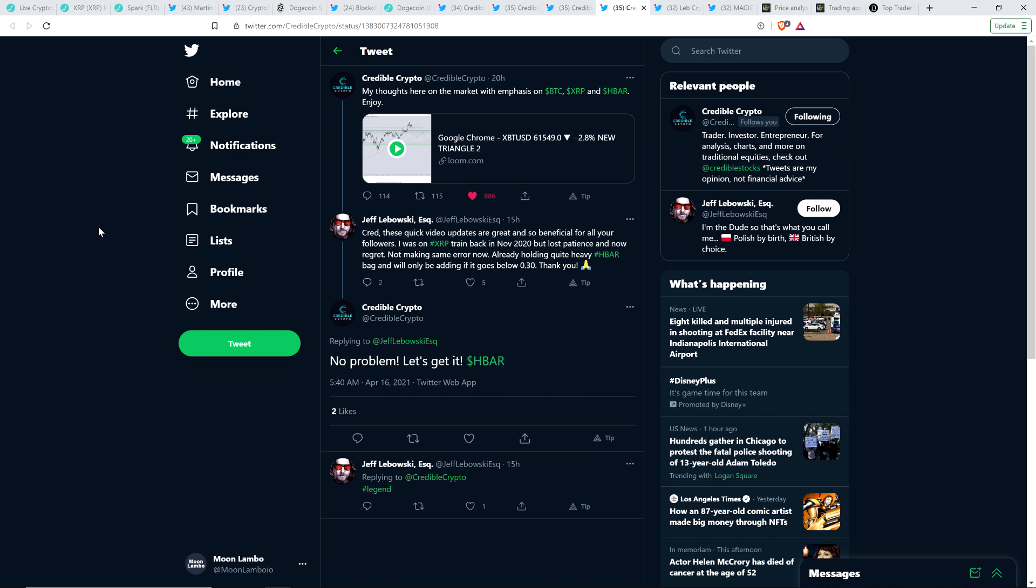And here's a tweet from somebody named Jeff Lebowski Esquire, who wrote to Credible Crypto: I was on XRP train back in November 2020, but lost patience and now regret. Not making same error. Already holding quite heavy HBAR bag and will only be adding if it goes below 30 cents. Thank you. And Credible Crypto wrote back, no problem. Let's get it HBAR. And so this is an example of a person, and this is not to pick on this person, there are like, I don't even know how many people are participating in crypto right now. This is what they're doing. And so I'm deciding to not do that. That is the decision that I made years ago. Acting like this is what gets you wrecked. This guy got wrecked. This is a normal human behavior. It's just not desirable.